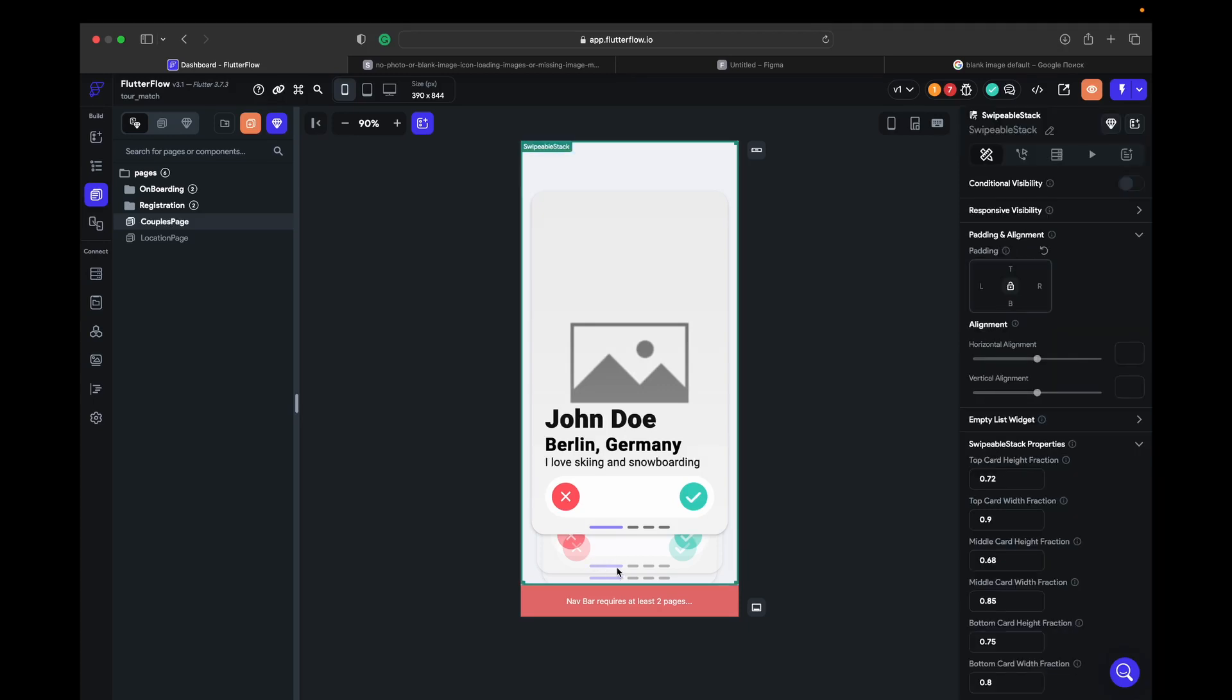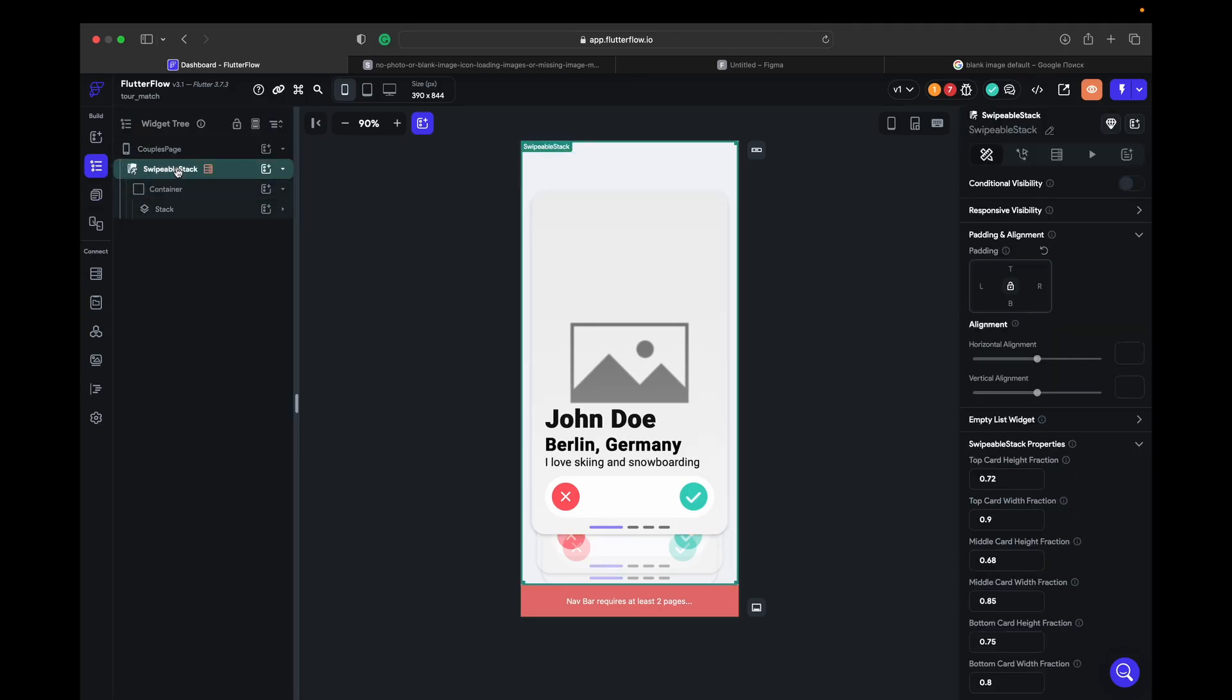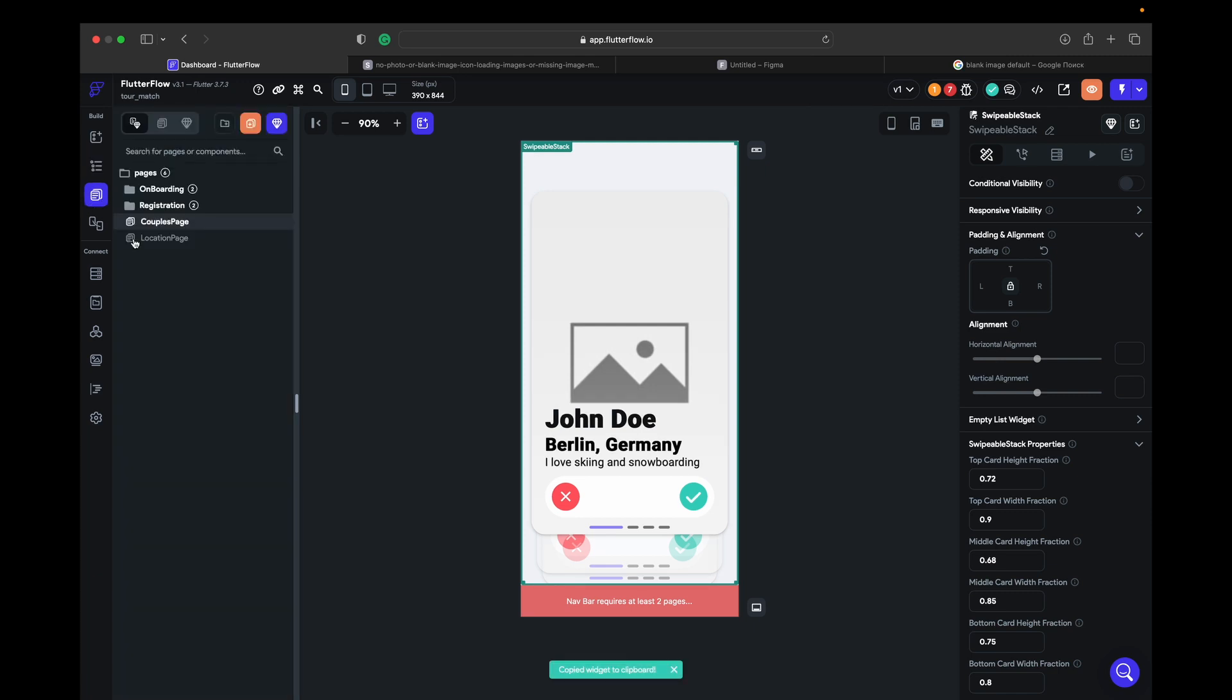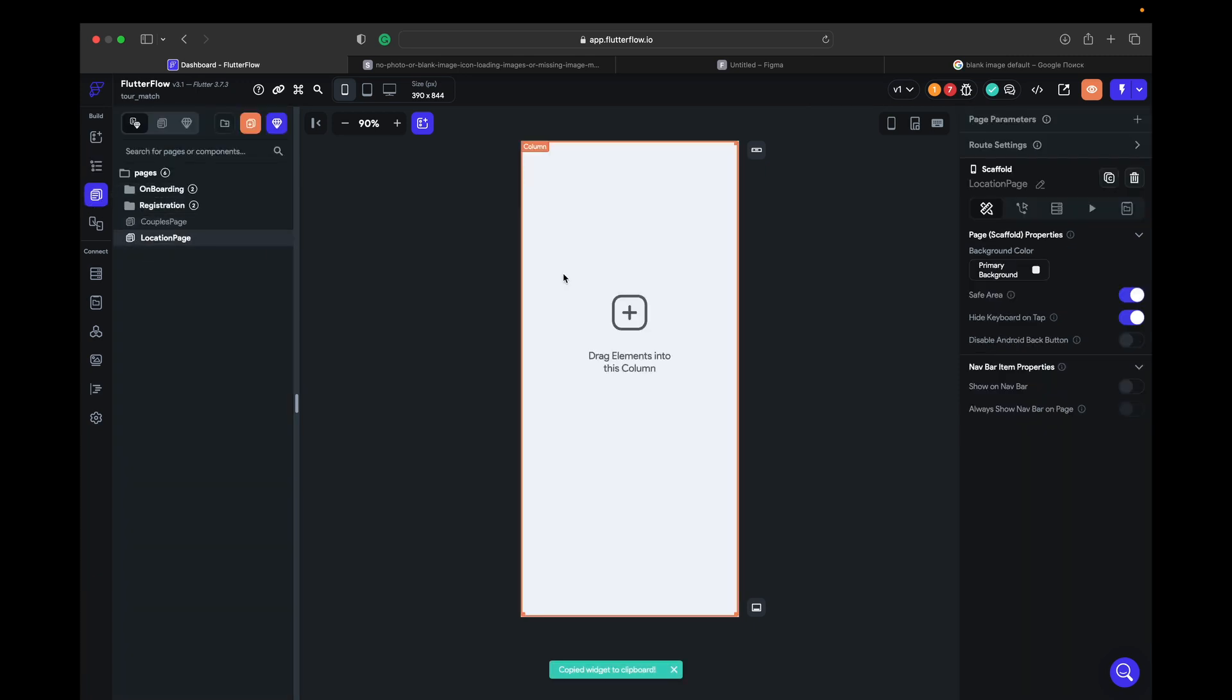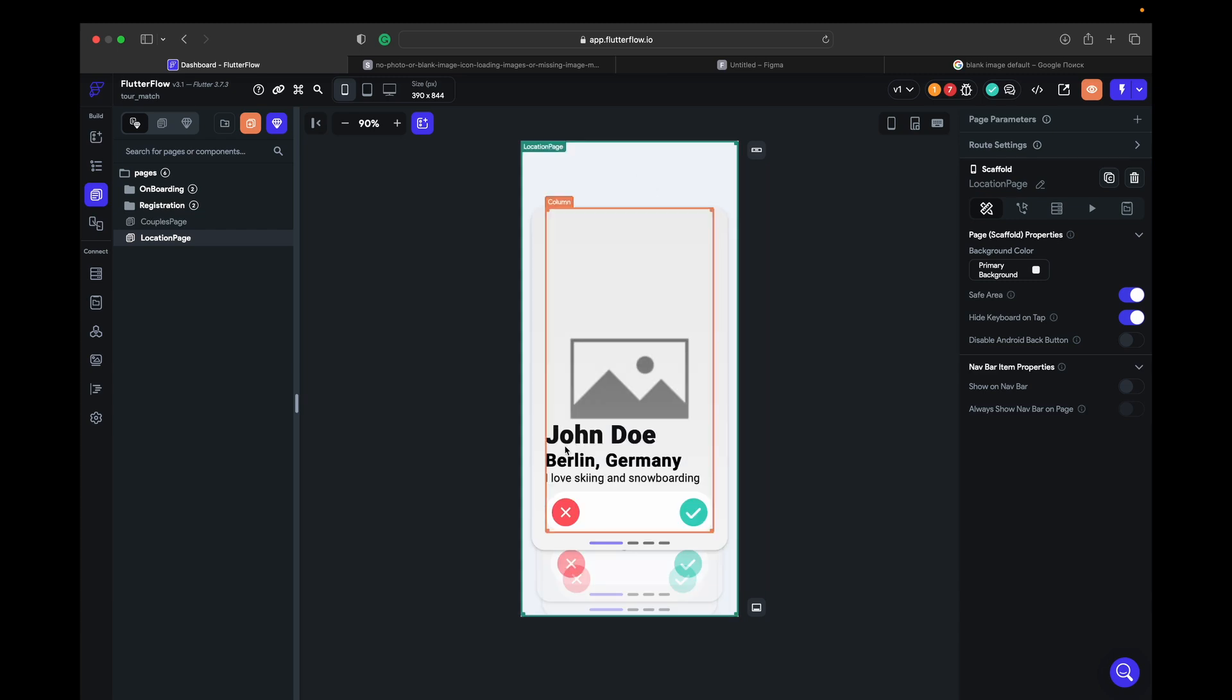Let's copy this one, it's gonna be faster for us. Go to location, delete the column here and paste what's been here.